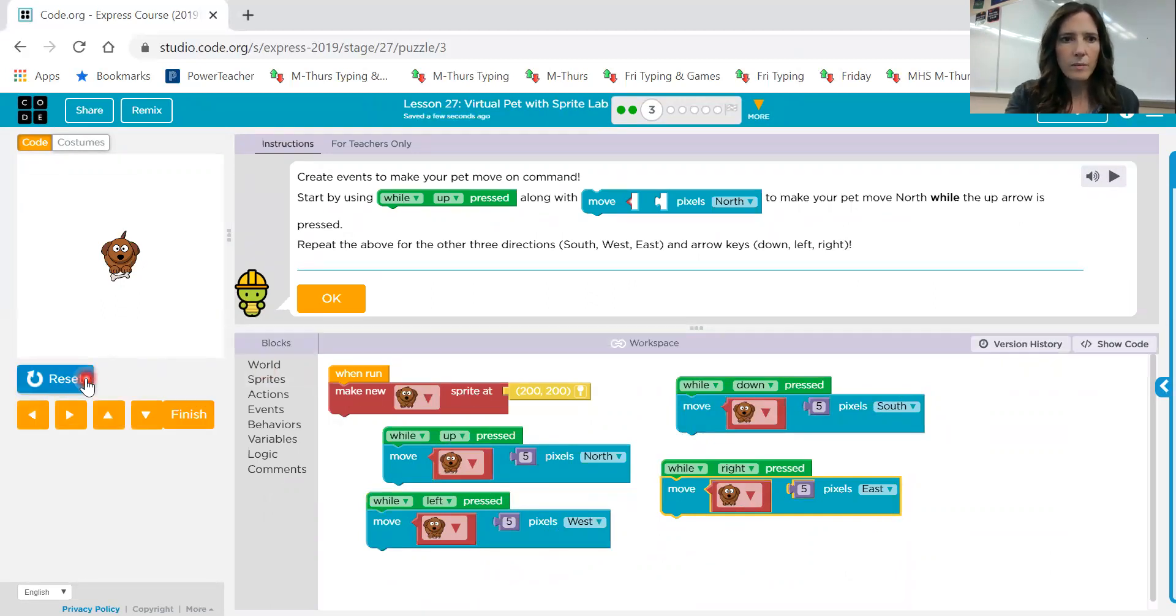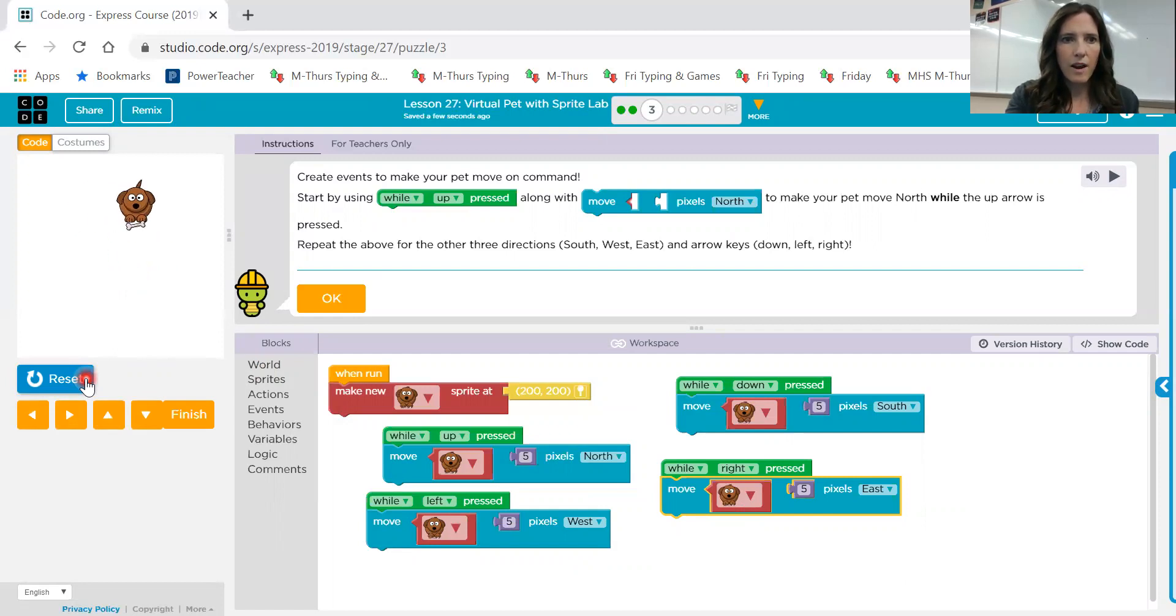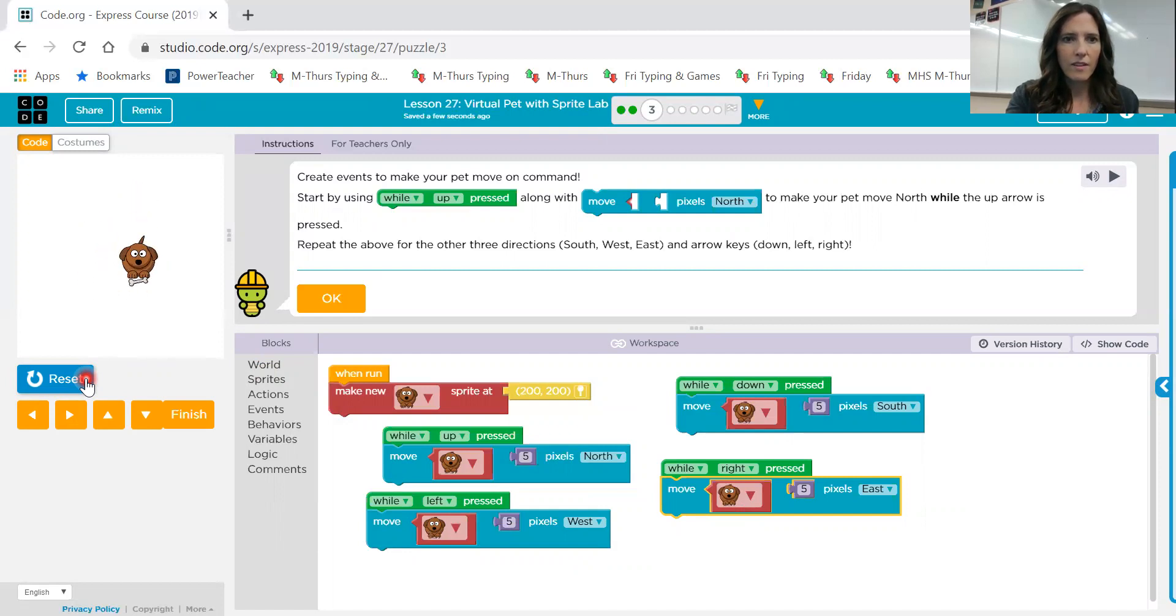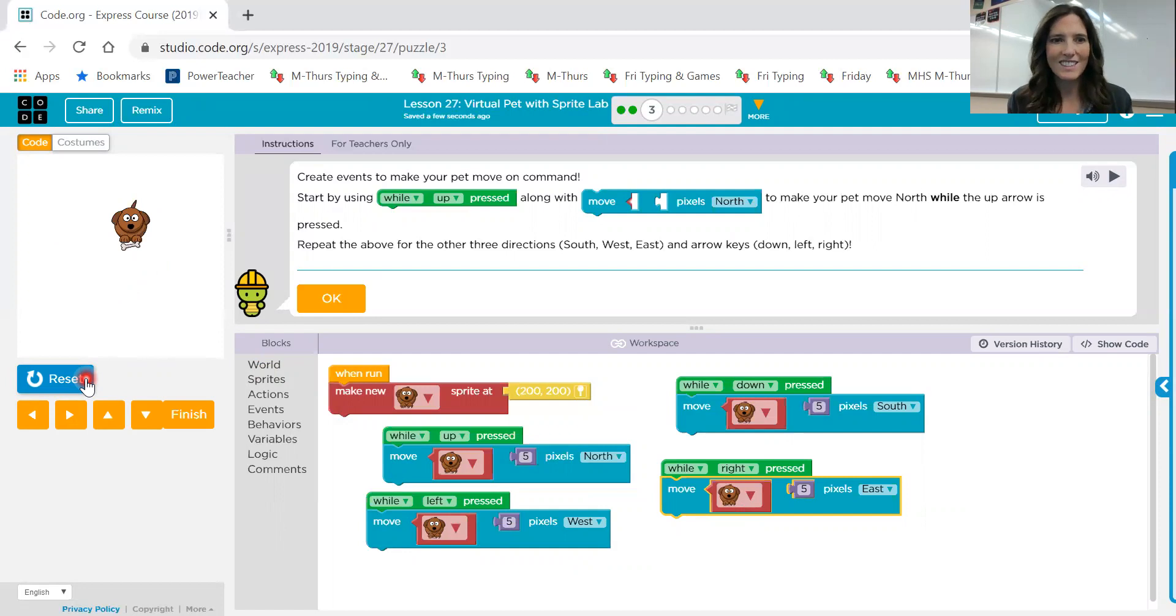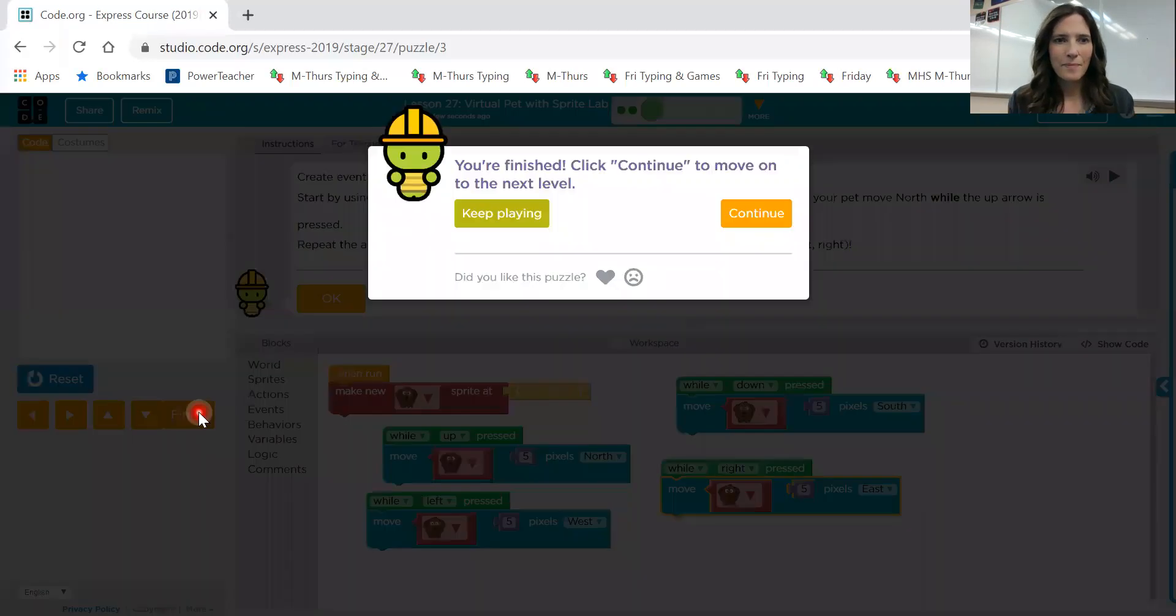So I'm hitting left, up, right, and down. So you see how I can make it kind of move smoothly across the screen, and I'm just hitting the arrow keys.